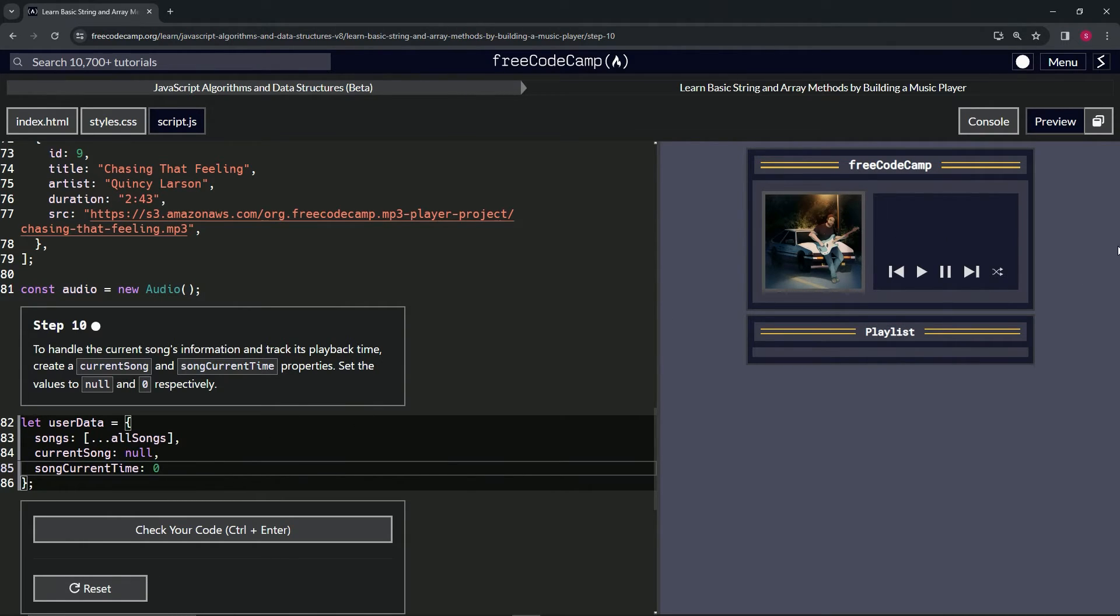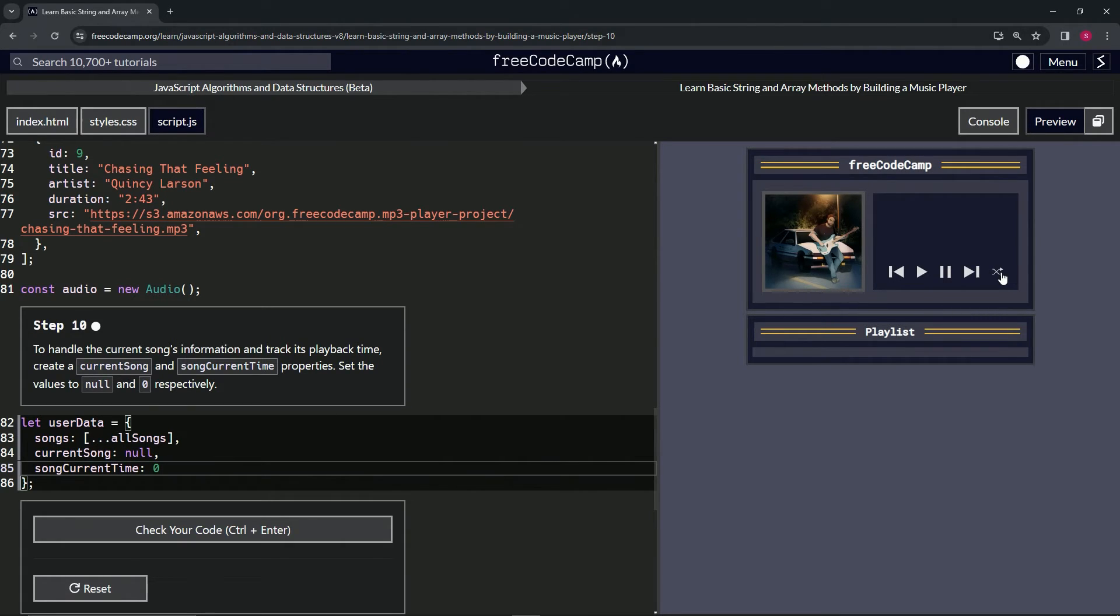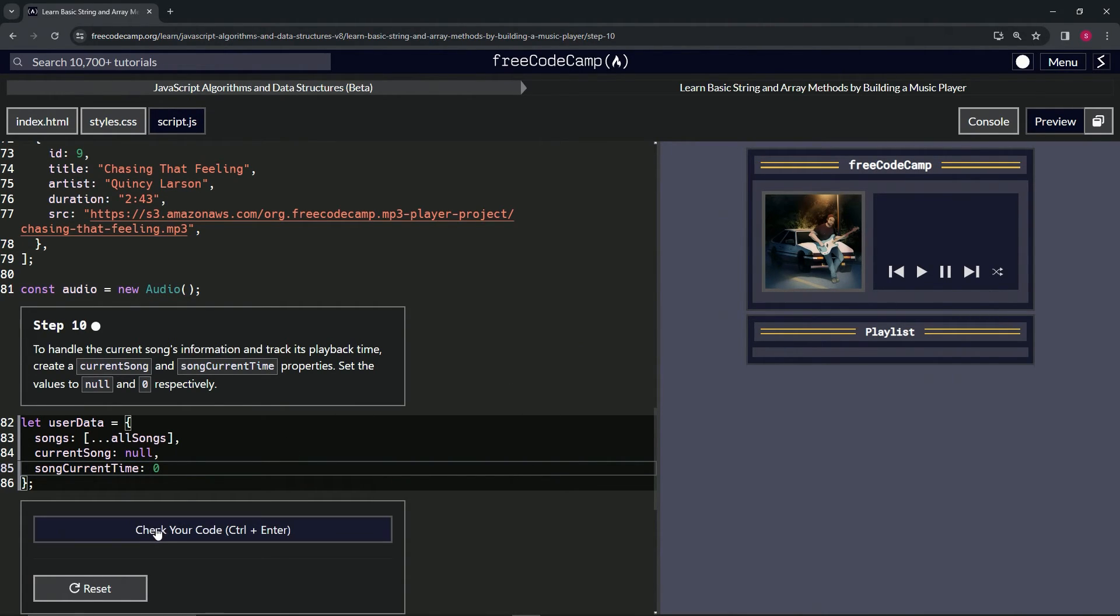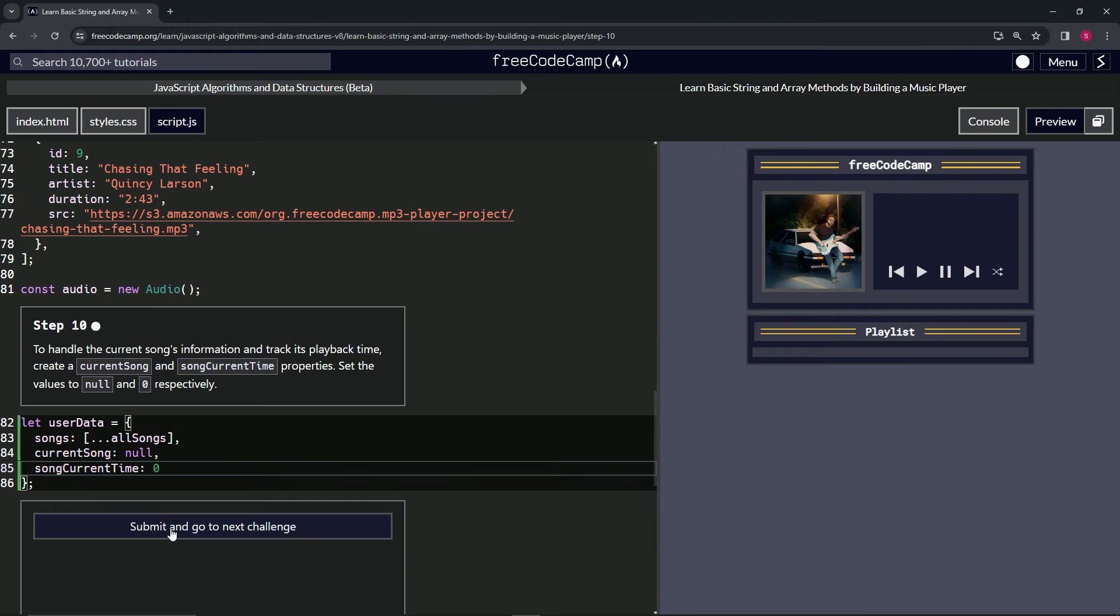And then the current time is going to be zero so that it starts right at the beginning. So that when we go shuffle or go to the next song, it'll go back to zero. When we shuffle, it'll go back to null and zero.